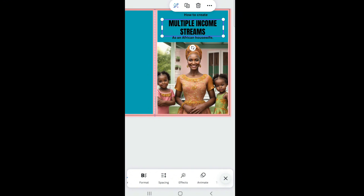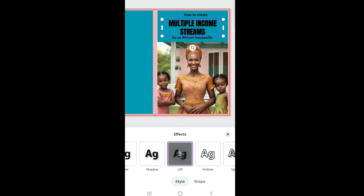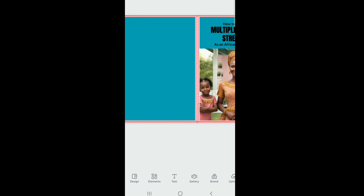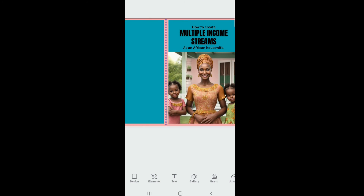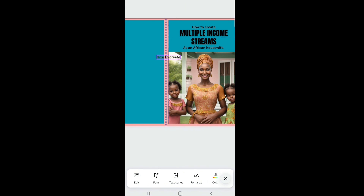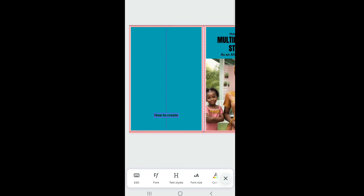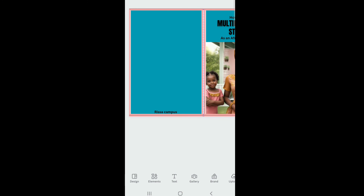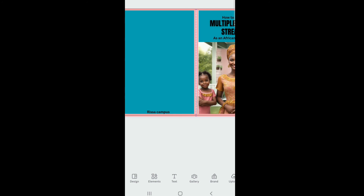Next, add effects: click 'Effects,' select the Lift effect, and add a subtle shadow by reducing the intensity. That looks perfect. For the author's name, duplicate the existing text, bring it down, and change the text to write the author's name — in this case, my name.